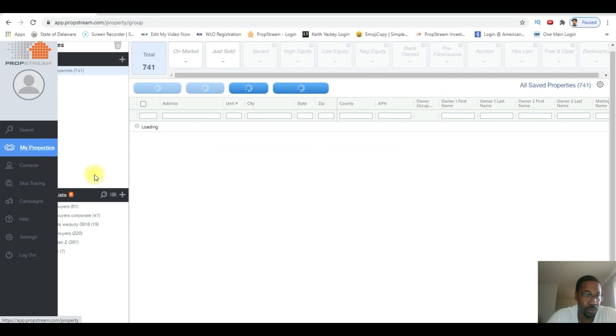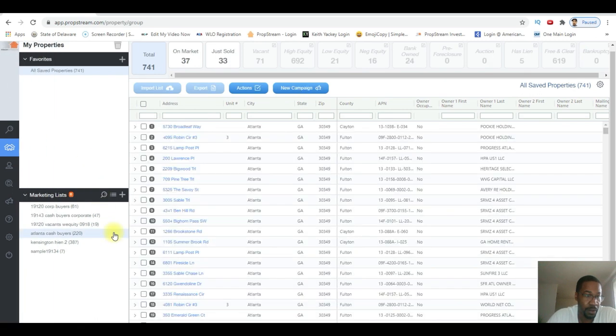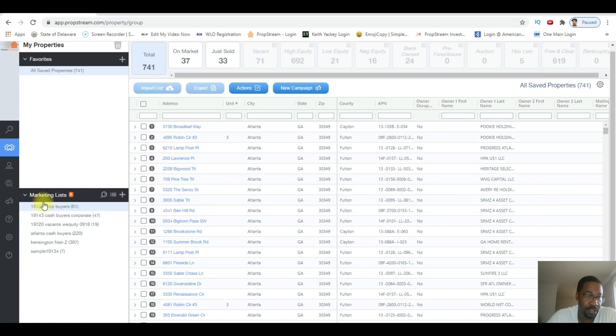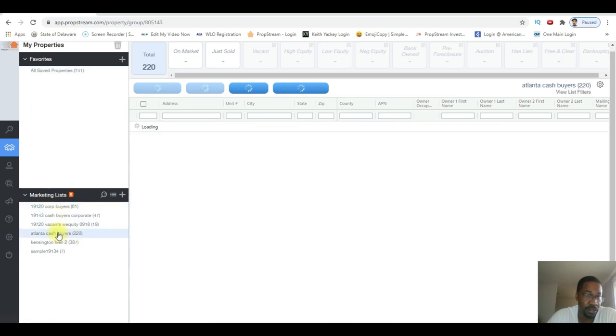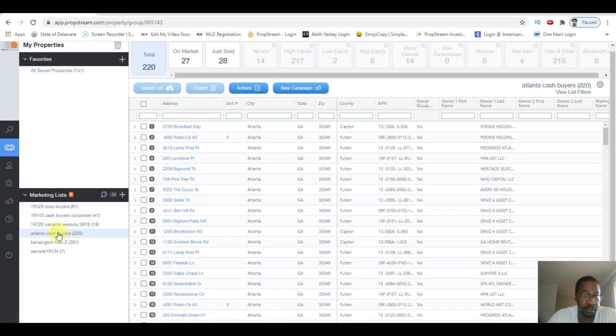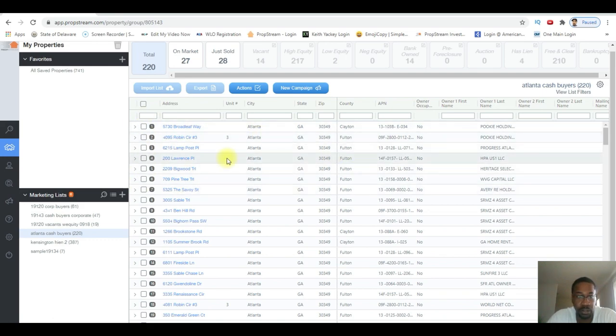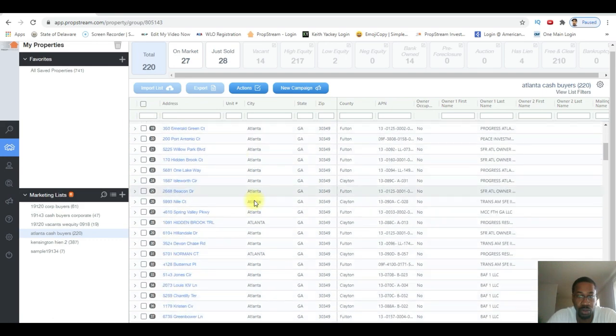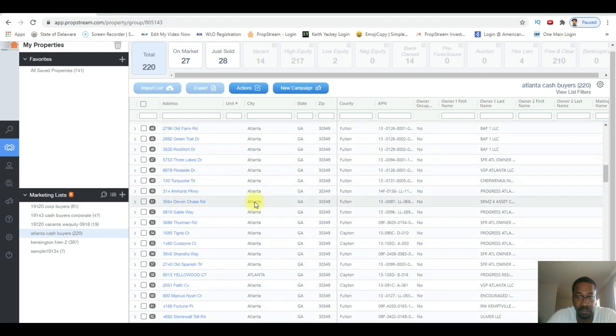I'm gonna go over to my properties. It shows up in my marketing list - Atlanta Cash Buyers, 220 right here. Click on that and all the properties here show up, all 220 of them.